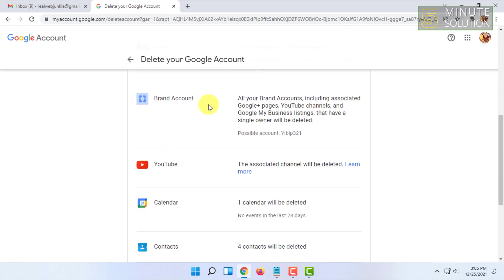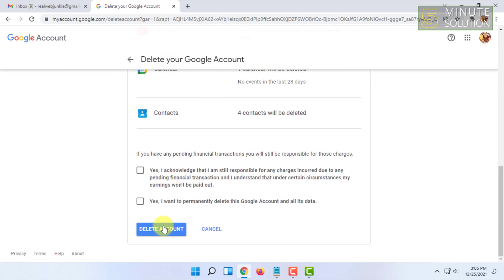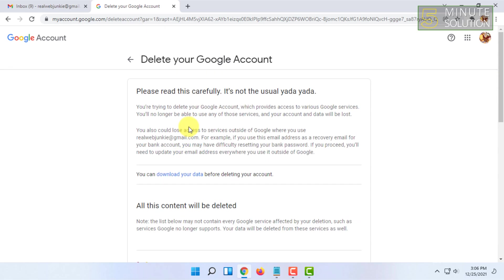After you've clicked on Delete Account, it will indicate that deletion will take 30 days or more, depending on how much information you have in your Google account. You cannot log in during those 30 to 60 days, because if you log in, your account will be reactivated.